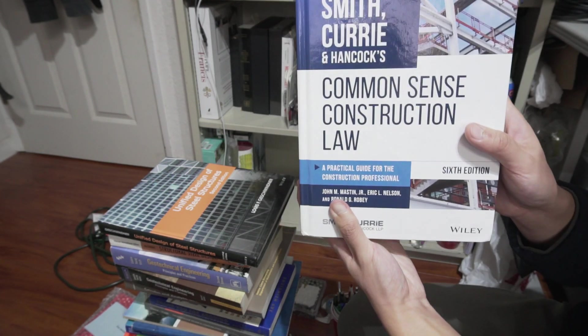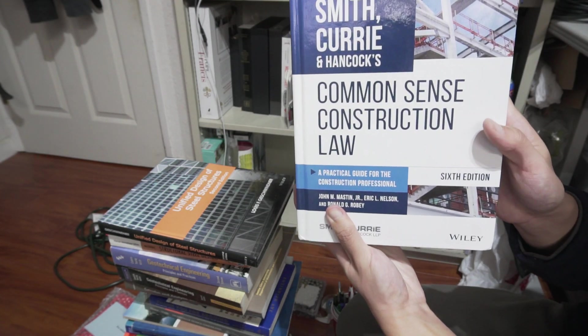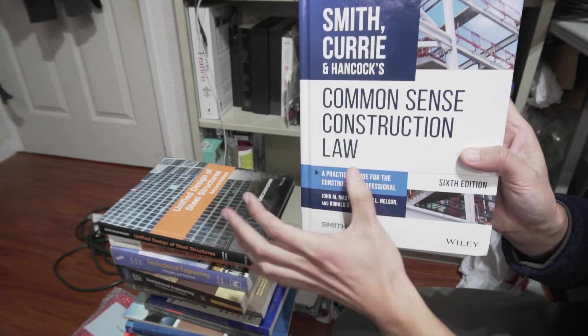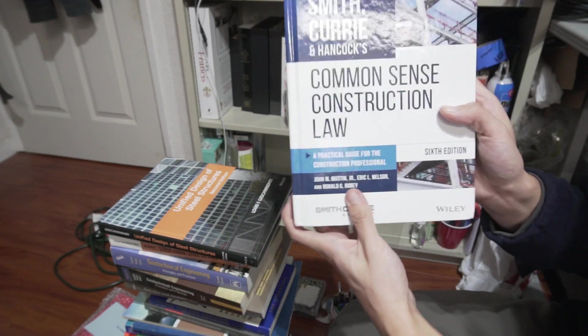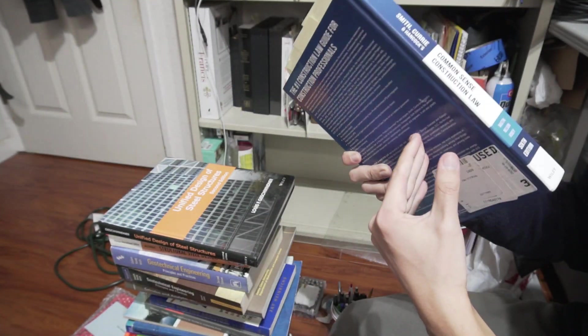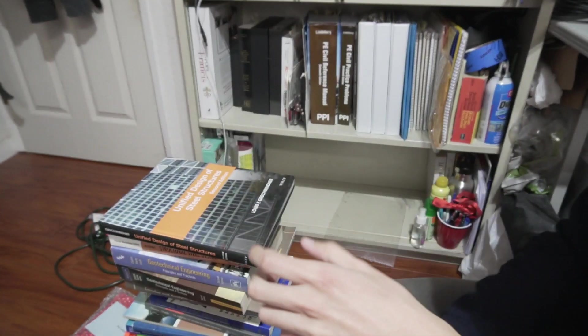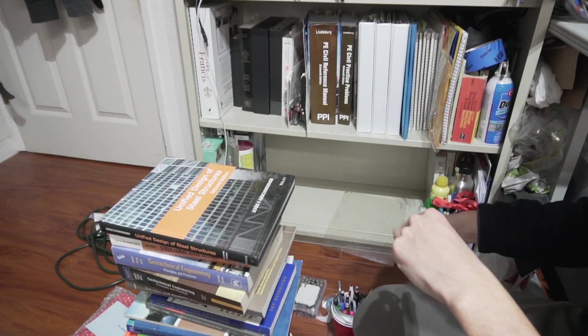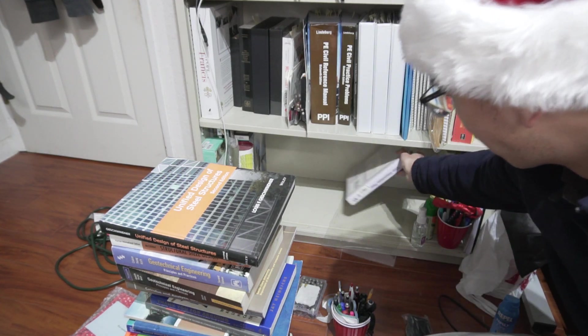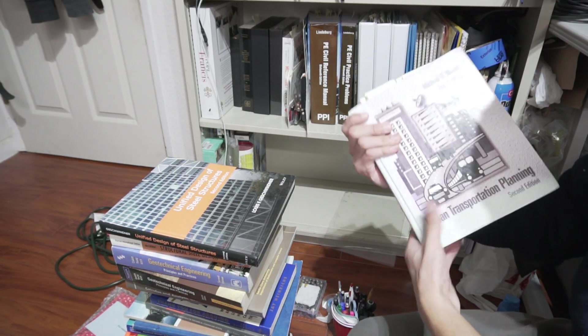This is our professor even told us, this is construction law. The course name was going to be one of the most interesting courses we ever took in our graduate studies, which I, to this day, I agree. It was a great course.